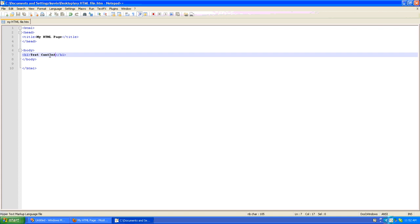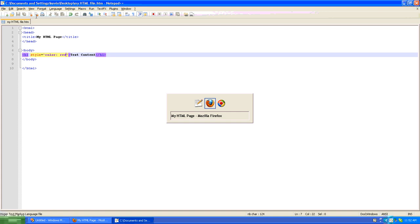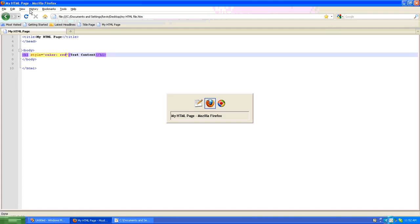Now if we wanted to style that, we'd have to do it manually and say in the h1 tag itself, we'll say style equals, in the quotes color red. And we'll save our work and go back and refresh the page, and now our text is red.